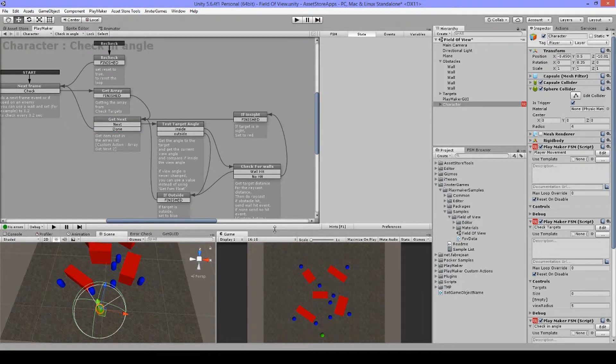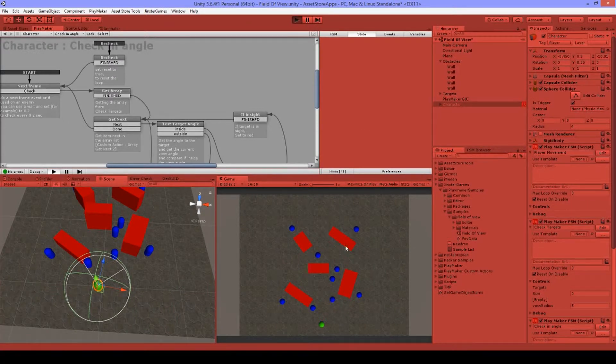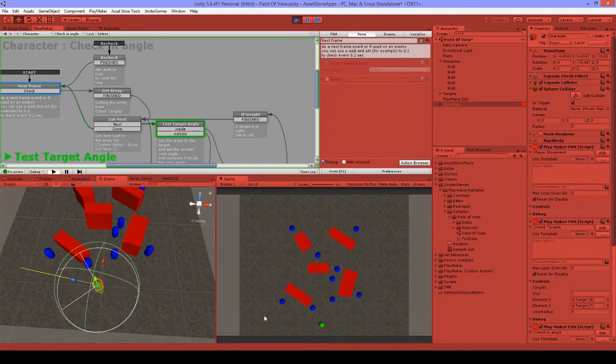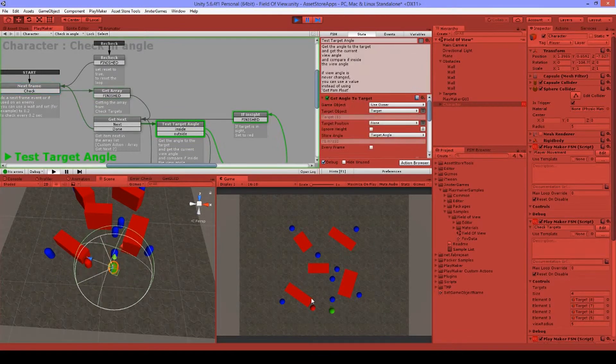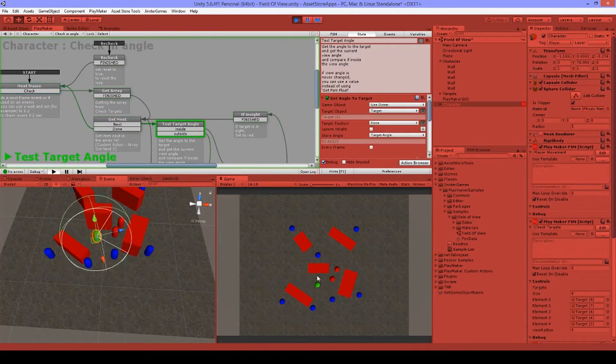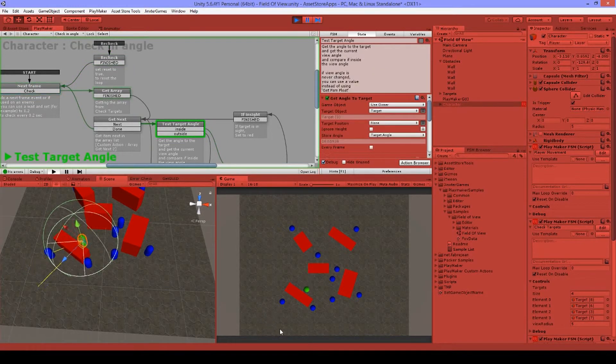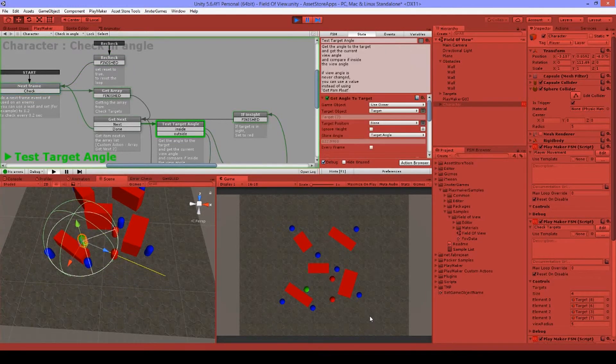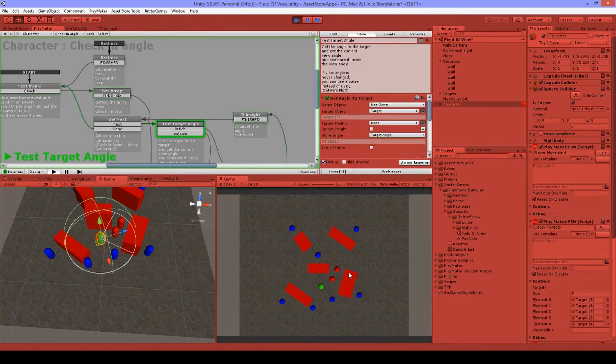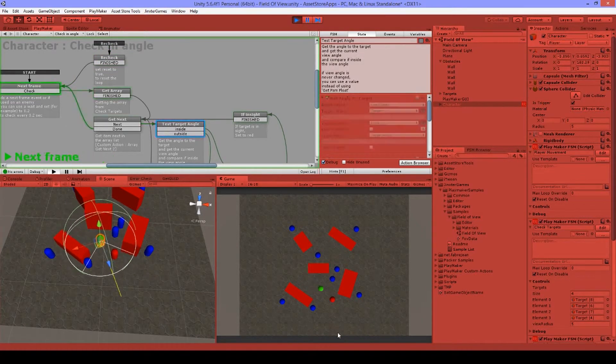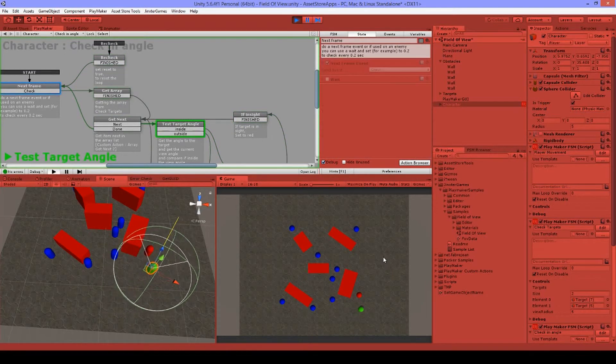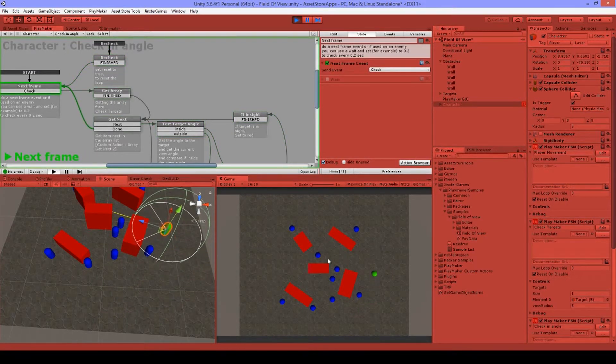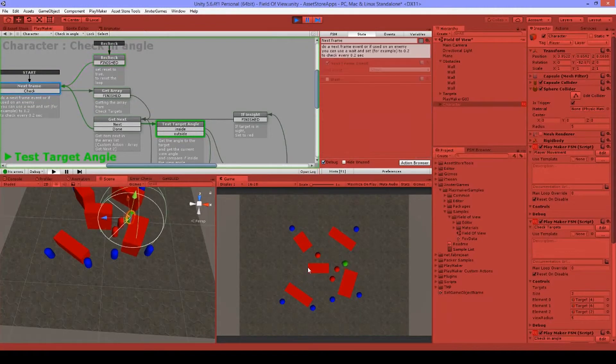So let's try this out and hope that it works. So as you can see, I can turn around, look around. And if I look to the enemies through the wall, nothing happens. But if there is no wall, everything works fine. And well, this is a way that you can make this field of view.